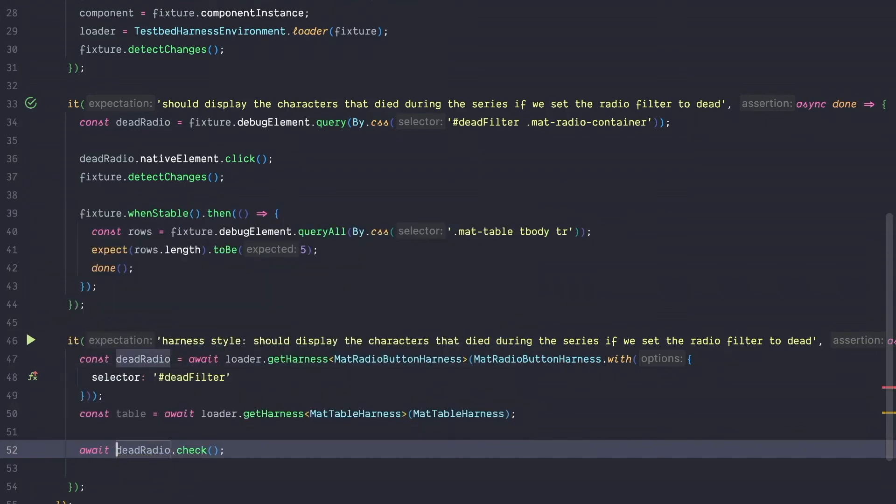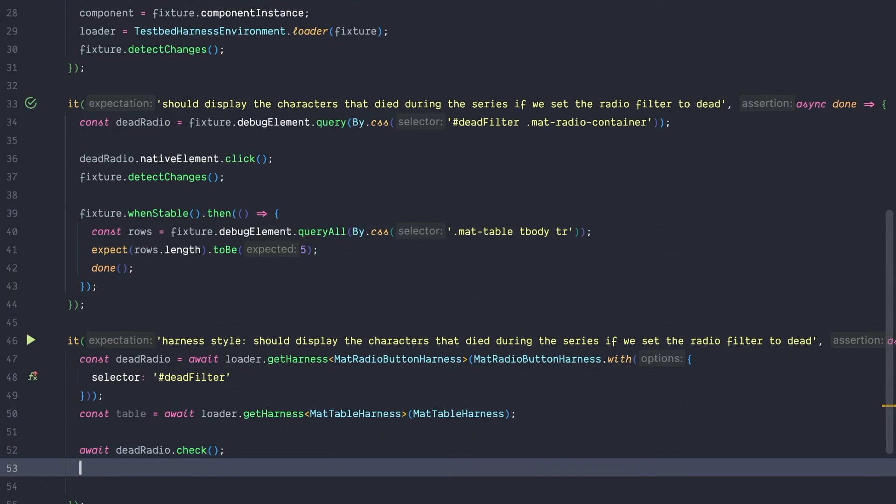Again, this returns a promise and therefore we are going to use the await keyword. Another nice side effect about this check function is that internally the harness objects care about change detection. So we don't have to care about change detection anymore, which is great because this reduces the complexity of our test by so much.